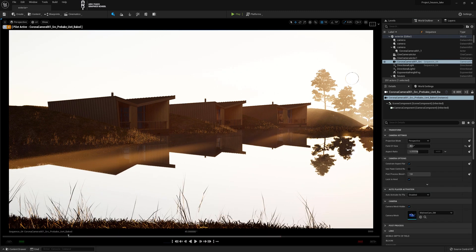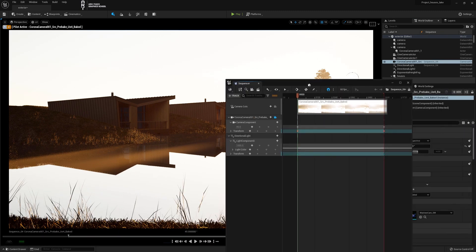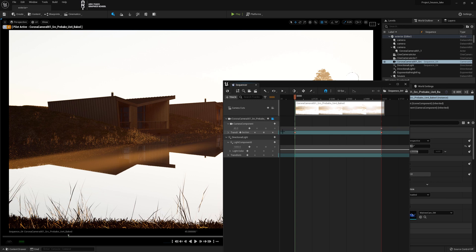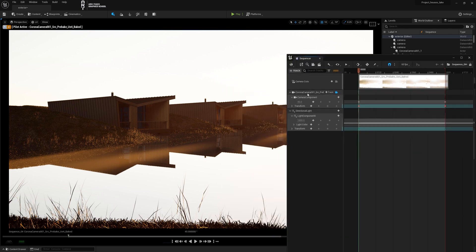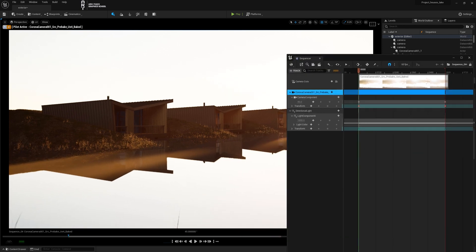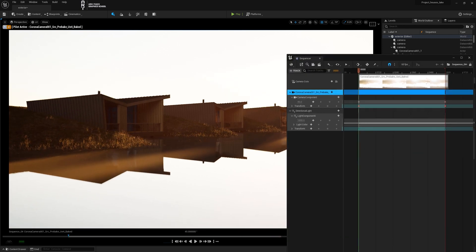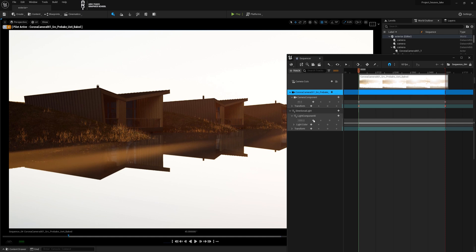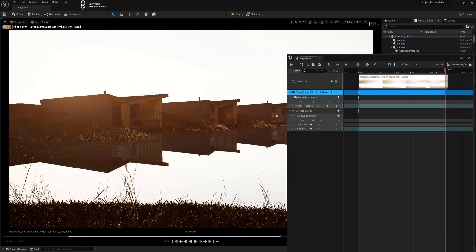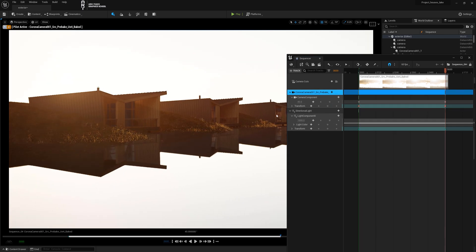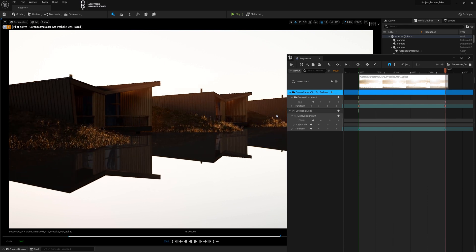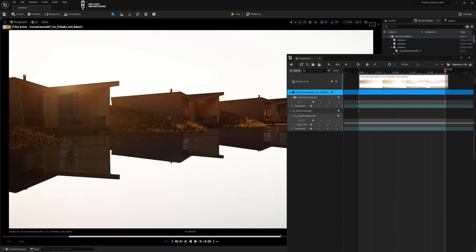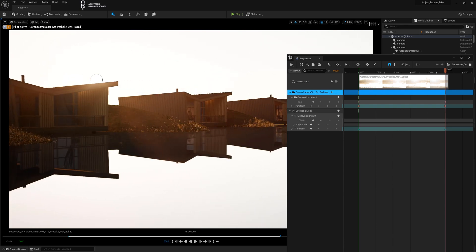I'll transfer it from the second monitor to the first one, select the camera, and specify its position for frame 0. Lock it by setting the outer key. I will go to the final frame, change the position of the camera, and once again lock the animation with the final key.